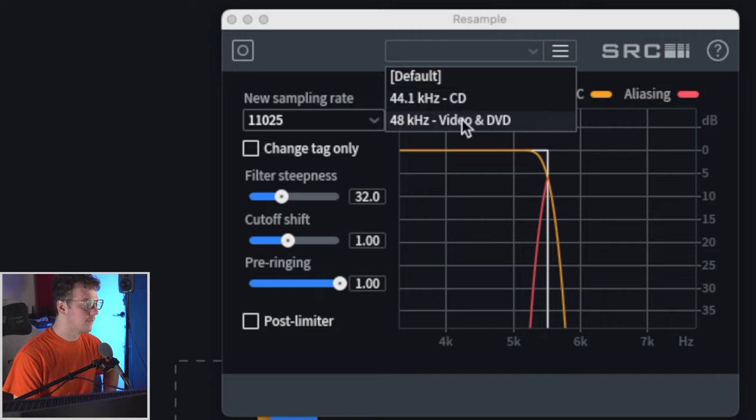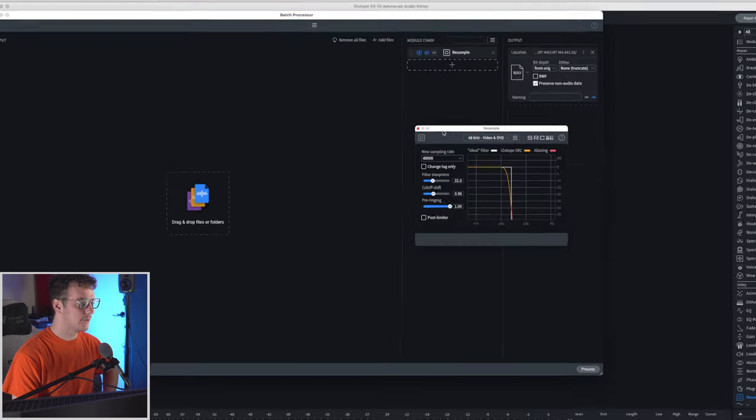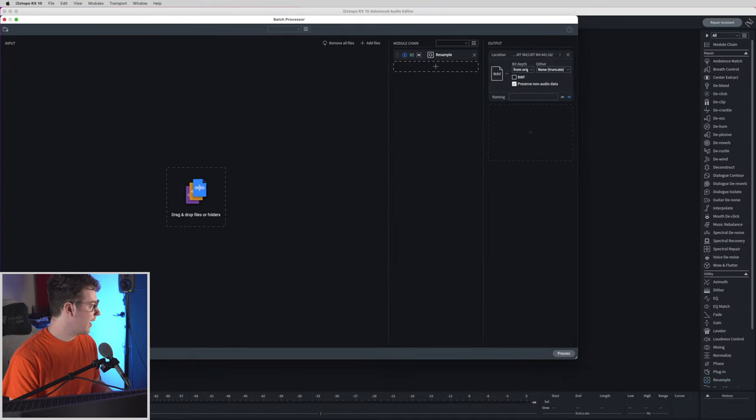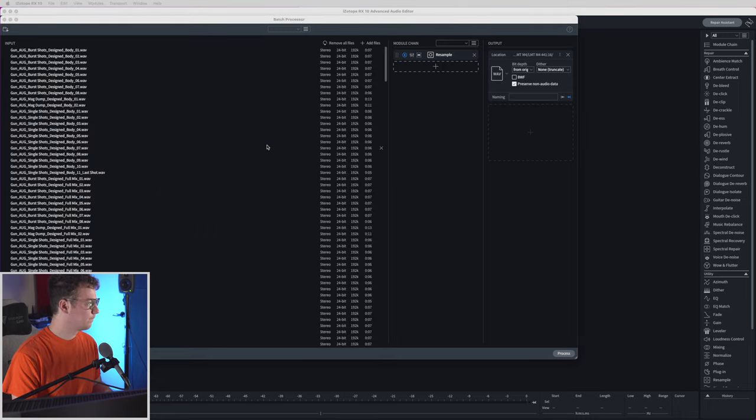So let's open up the 48 version and start dragging in some samples. I'm just going to drag in the entirety of the sample folder for the 192.32.